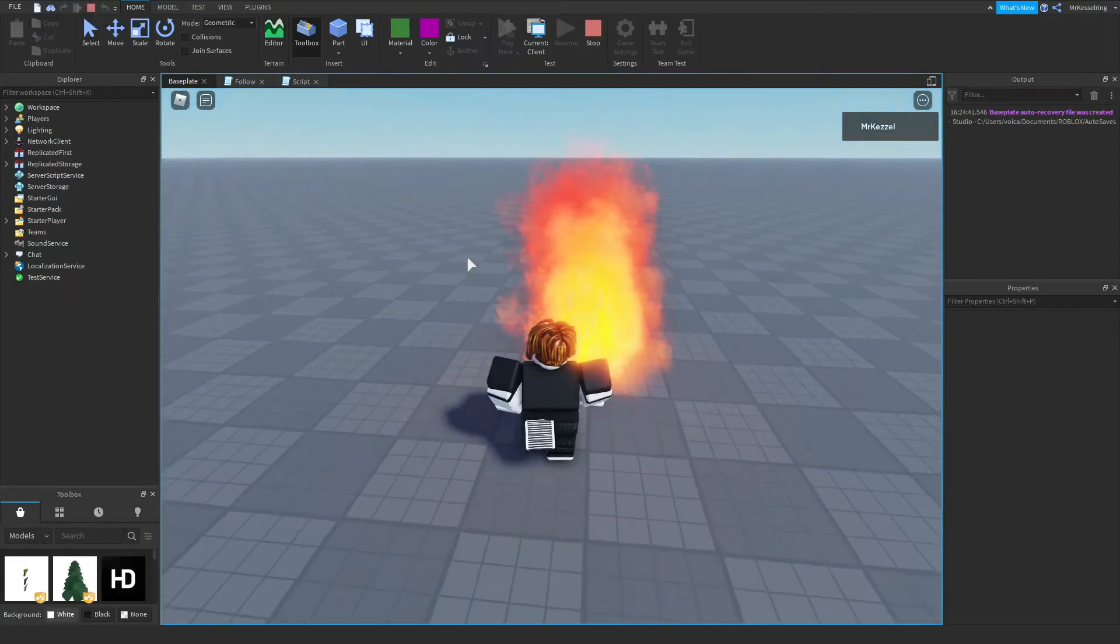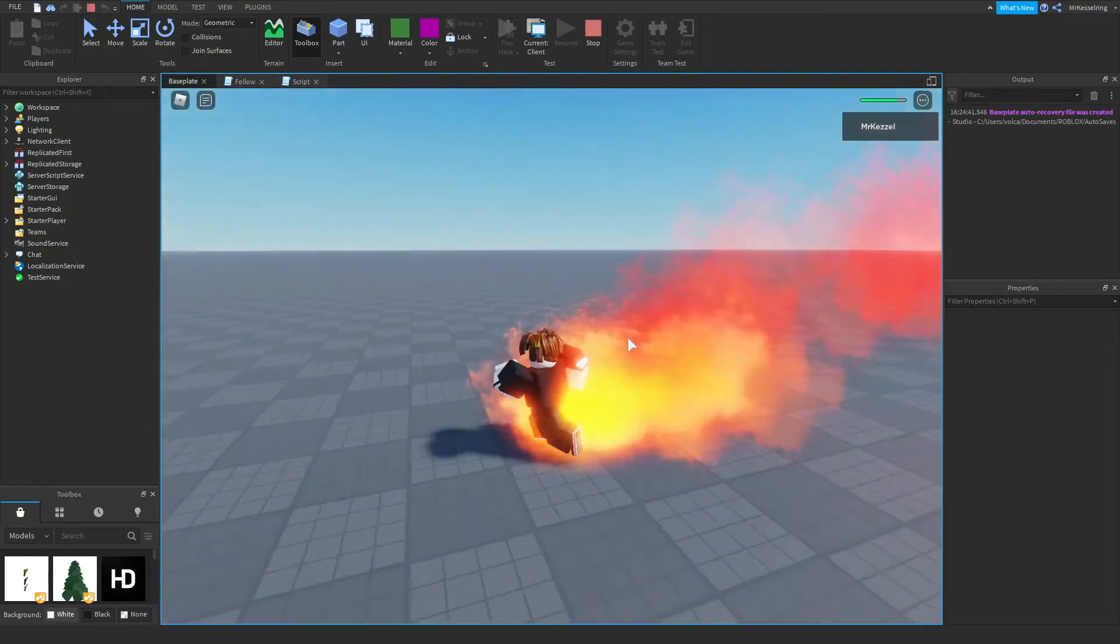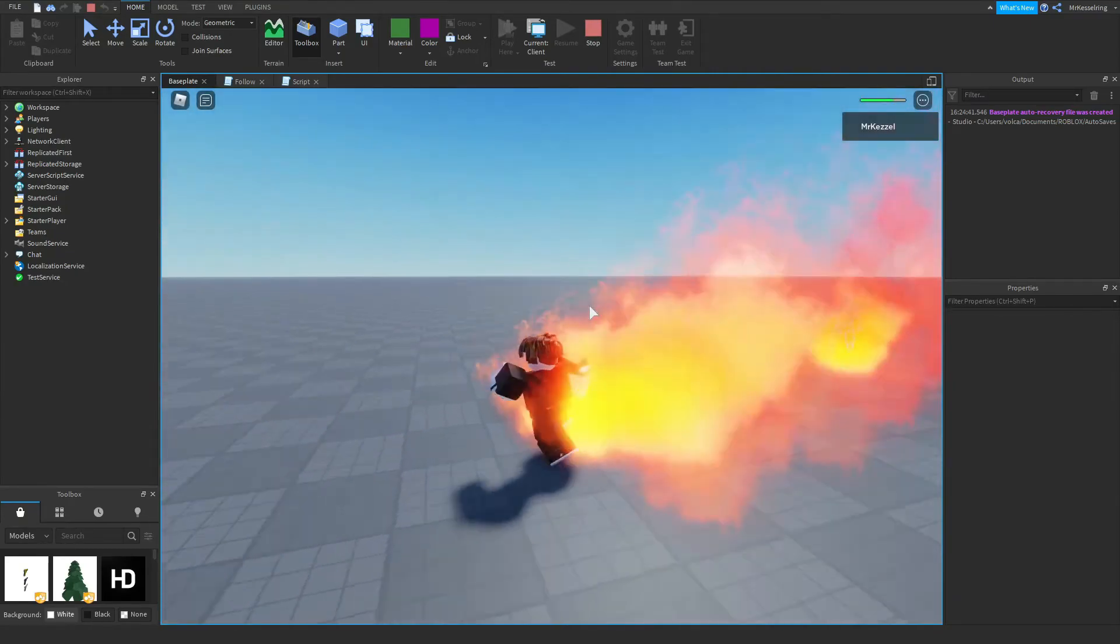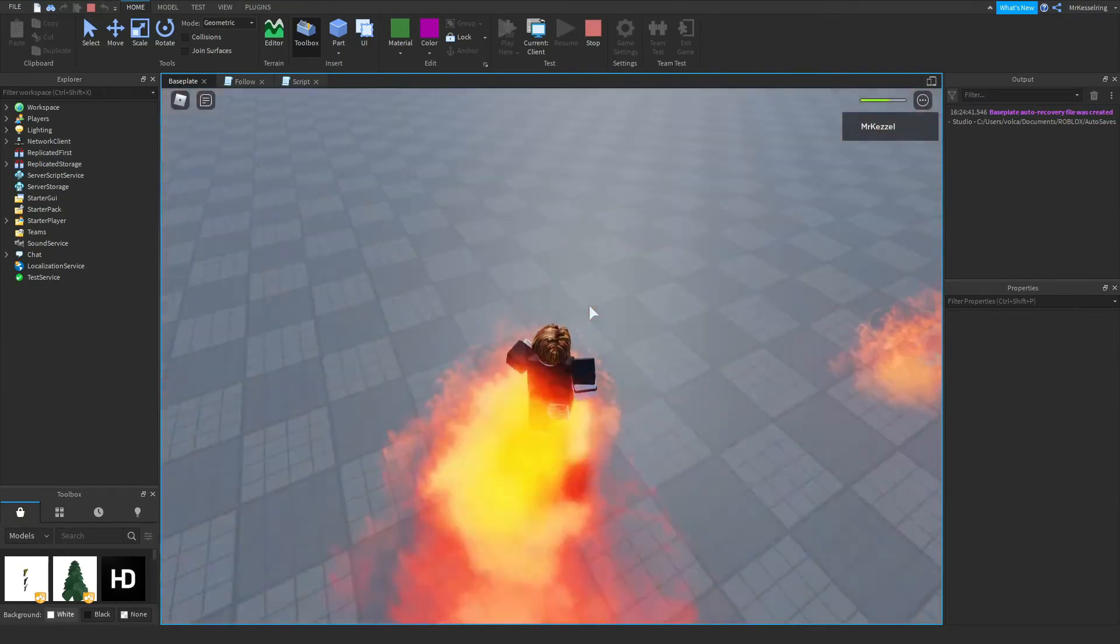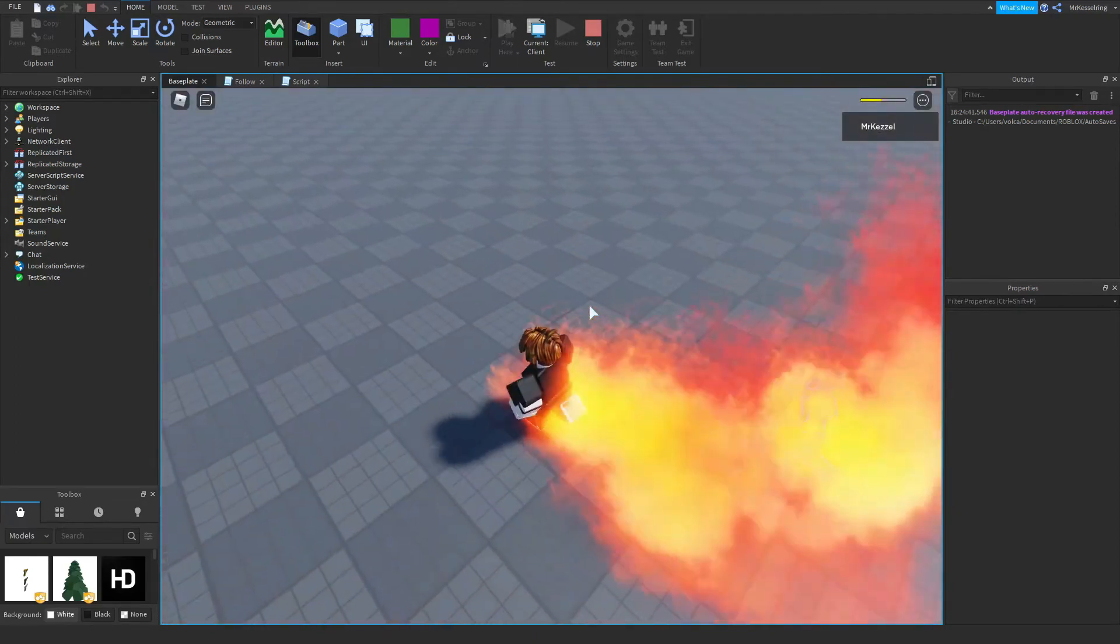So now, your character will catch on fire. You begin taking damage. And the fire, well, I forgot to do that.